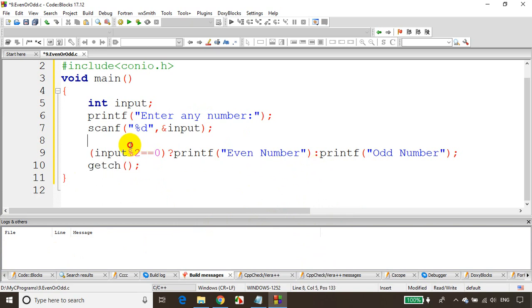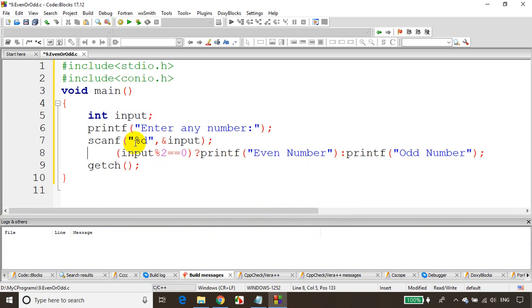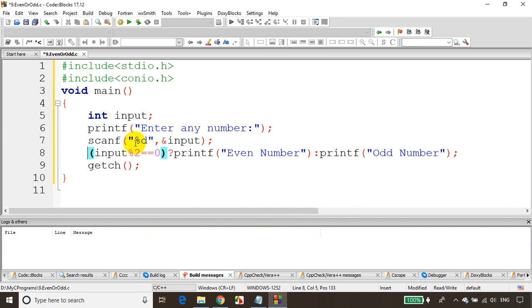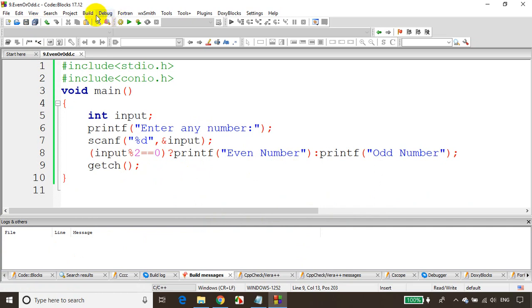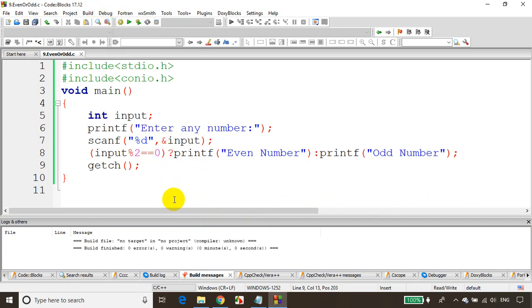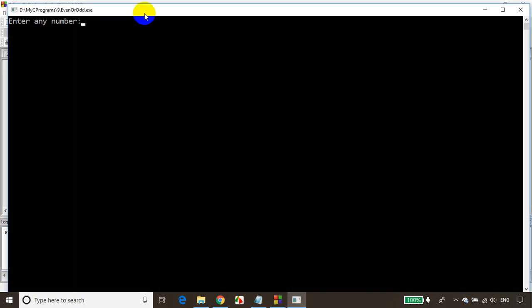Conditional operator looks to be very simple. For basic if-else conditions, you can definitely go for conditional operator. Let's save it and build it. You can see no errors. Let's run the code.